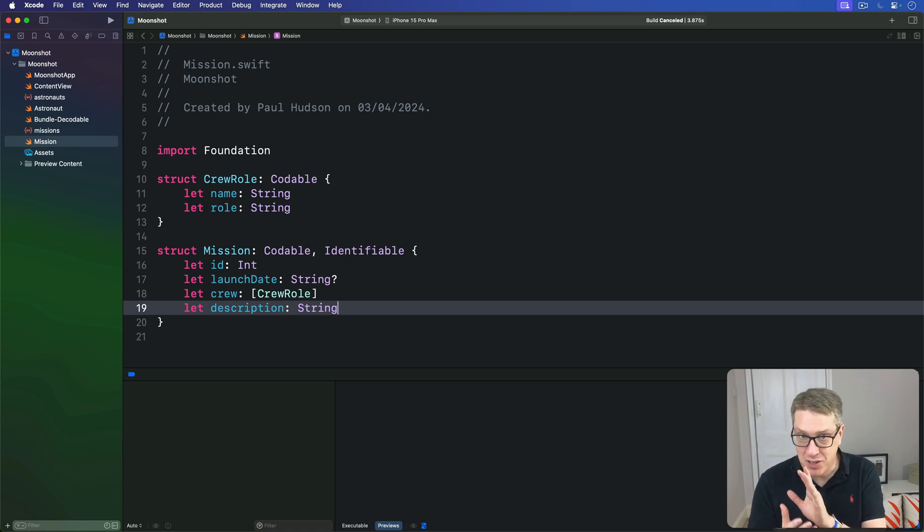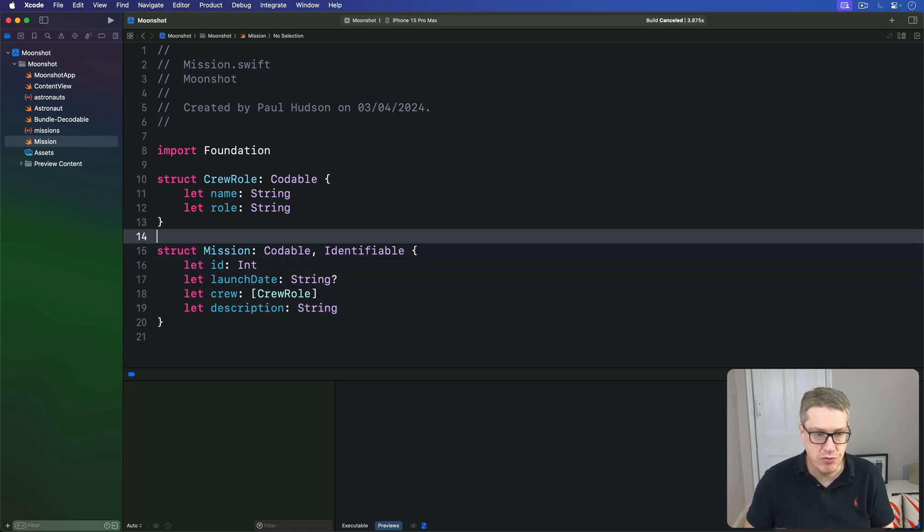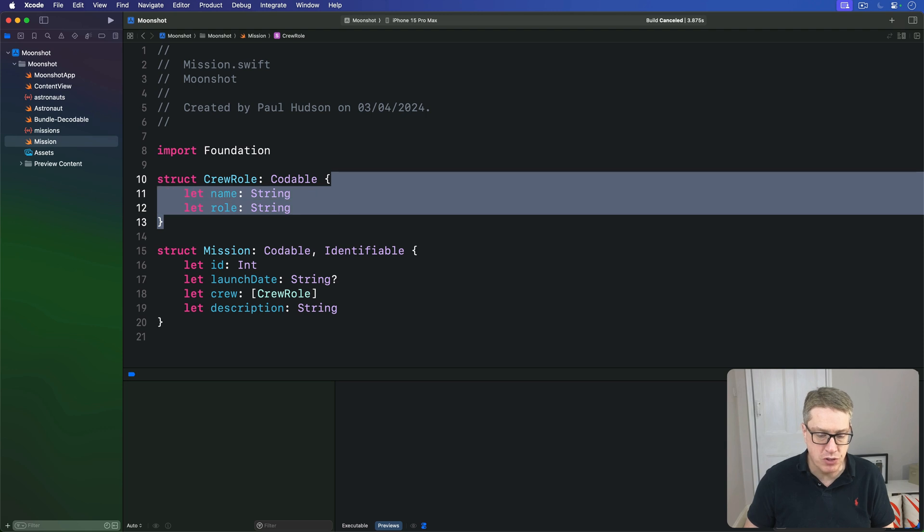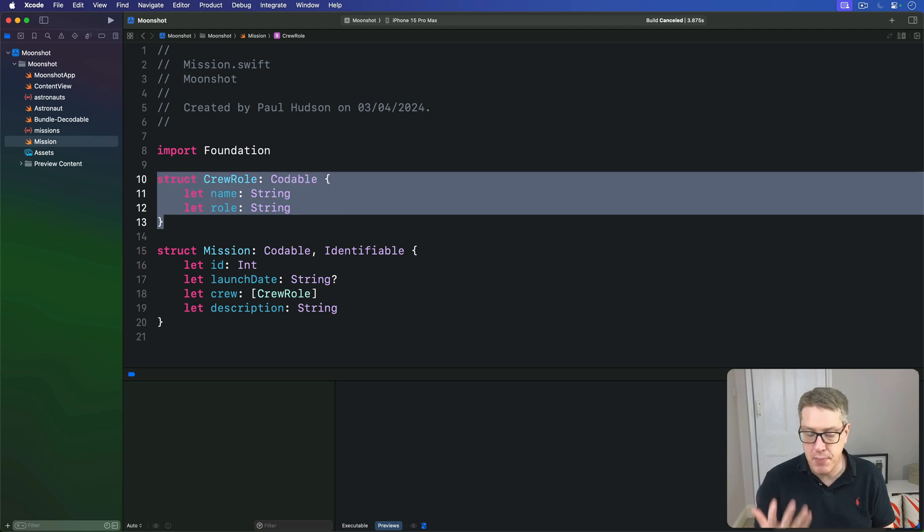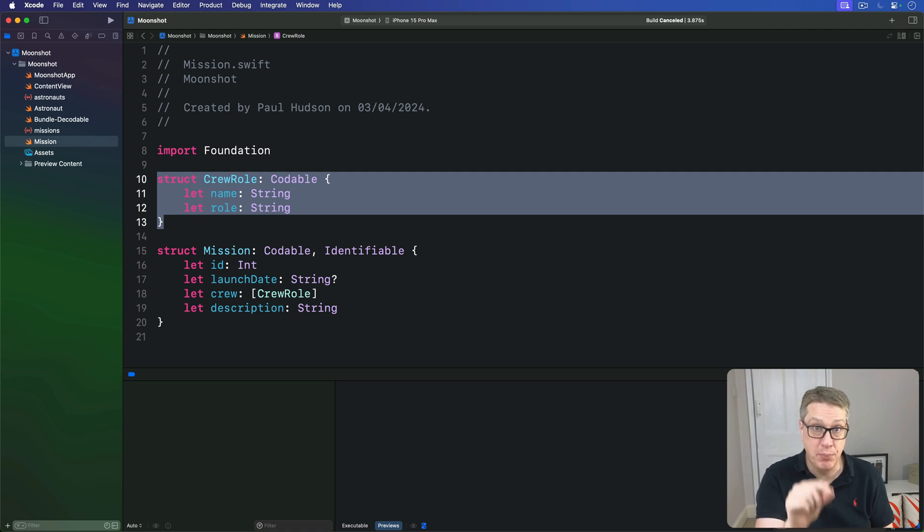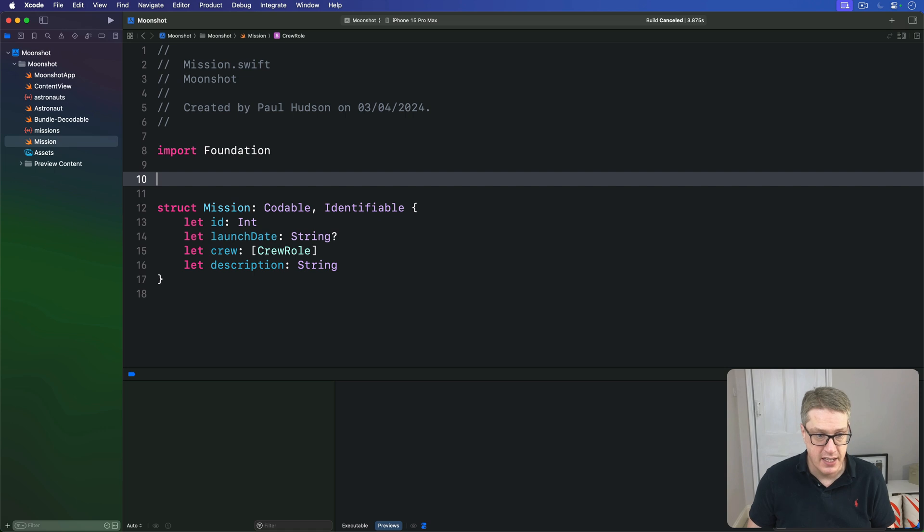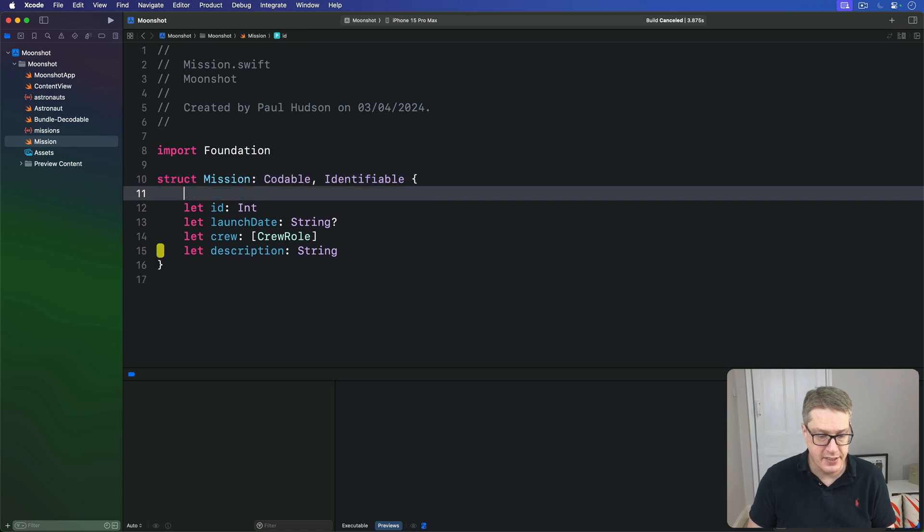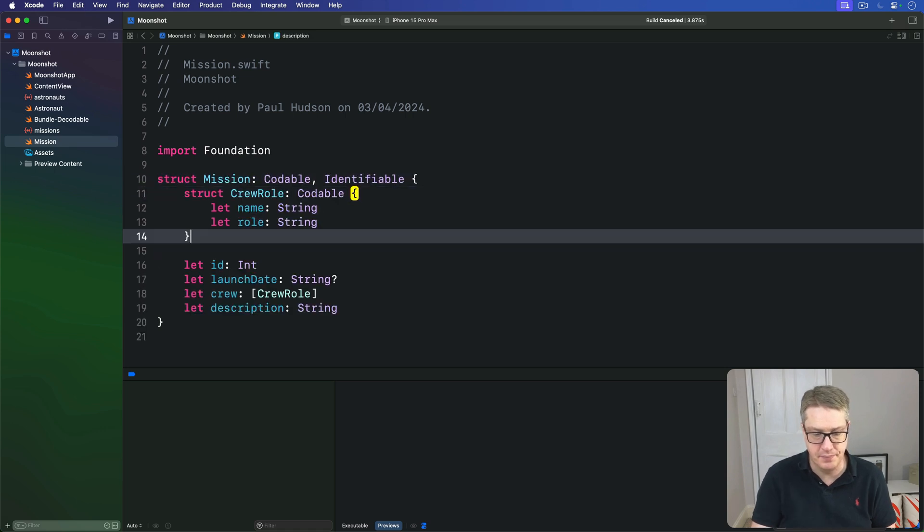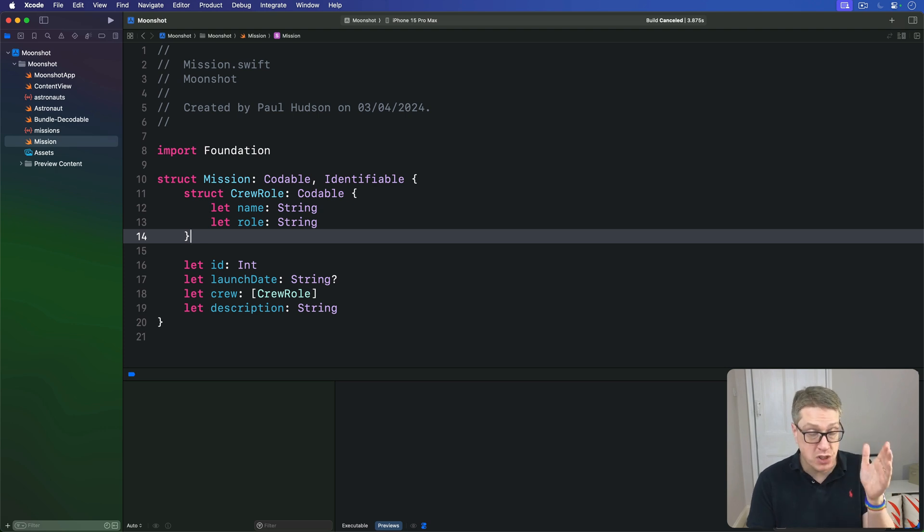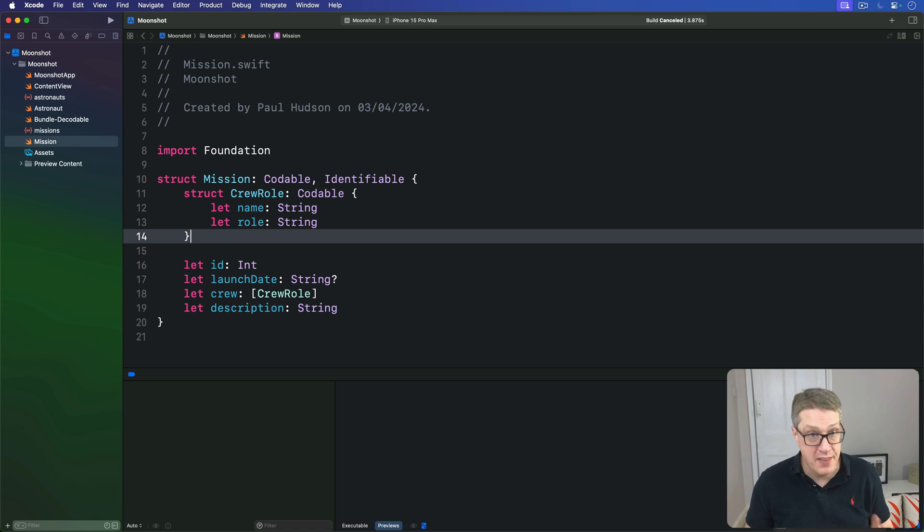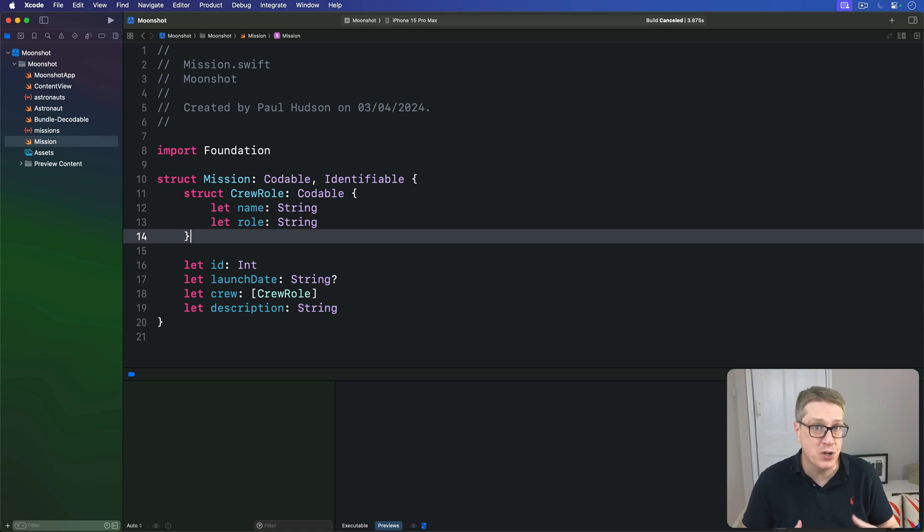And before we look at how to load JSON into that, I want to demonstrate one more thing. This CrewRole struct here was made specifically to hold data about missions. As a result, we can put the CrewRole struct inside the Mission struct, like this. This is called a nested struct, and it's simply one struct placed inside of another.